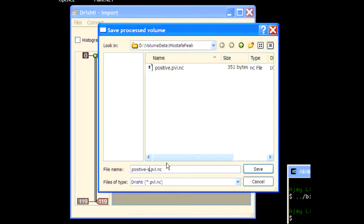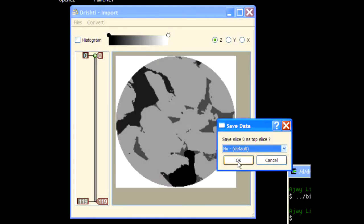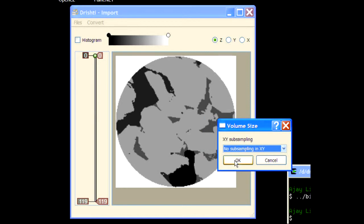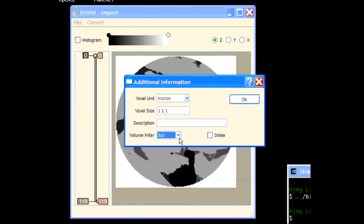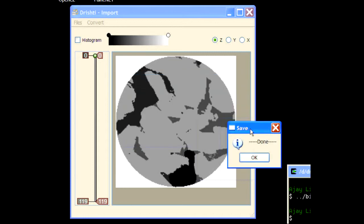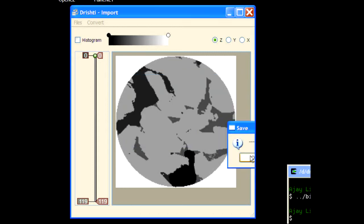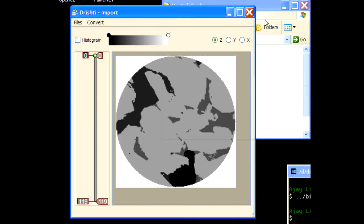Save positive, say smooth, if you want a smoother version. And then apply filter, say 3 by 3, 4 by 5, whatever. So once you have done that, you'll get a positive smooth file here.